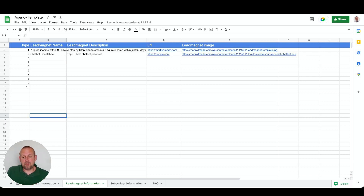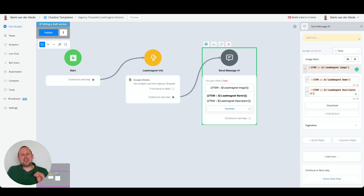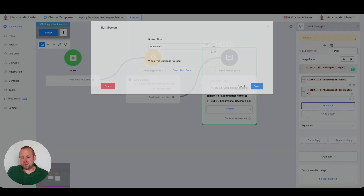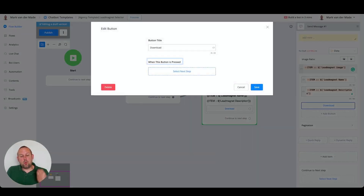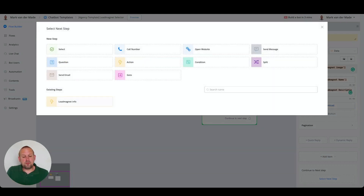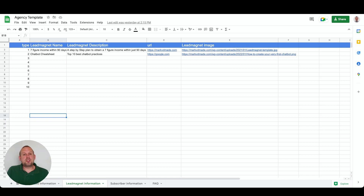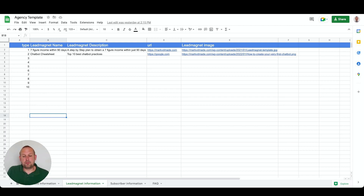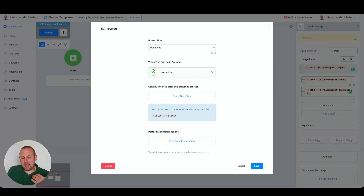It's pretty simple because there is a system field we can use. Going back to the button's 'When This Button Is Pressed' step, we select the next step and choose the 'Select' option. This means that whatever option the user chooses — whether it's 'Seven Figure Income Within 90 Days' or the 'Chatbot Cheat Sheet' — that will be saved inside the select field. You can then access the selected item from the system field 'Select Item'.